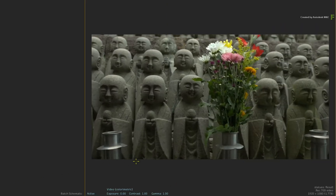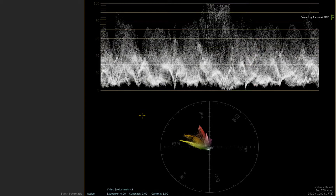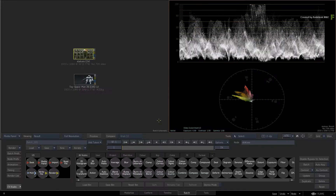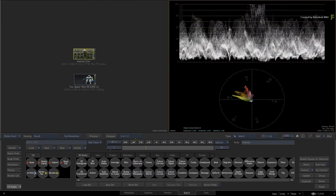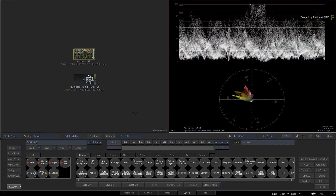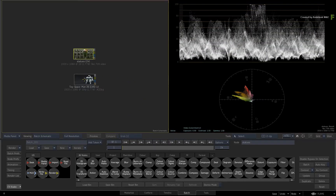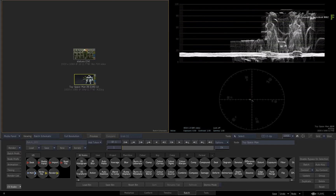At any time, you can call up the contextual menu over the viewport and choose to show scopes. As mentioned in the previous video, the scopes are part of the viewports and not any specific module. So whatever nodes you select in your flow graph will have their results analysed by the scopes.